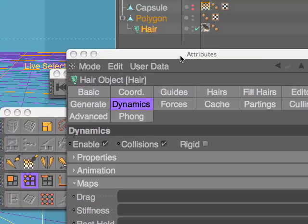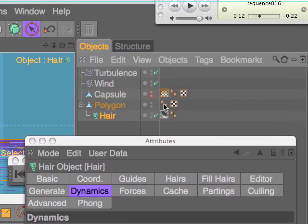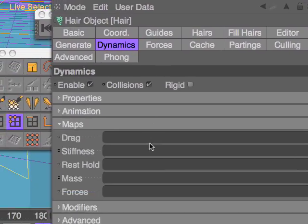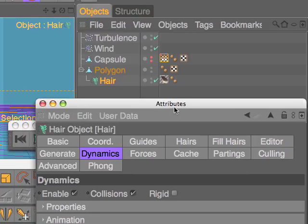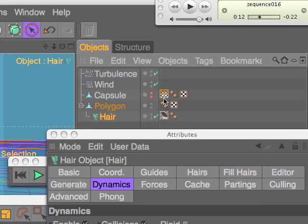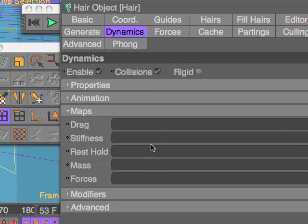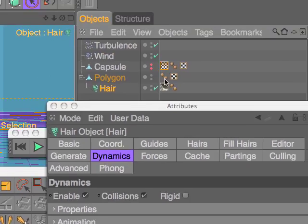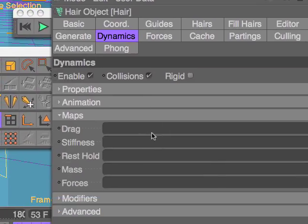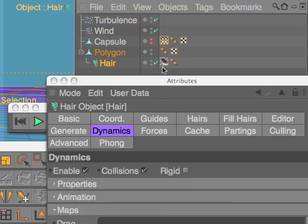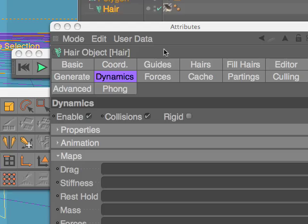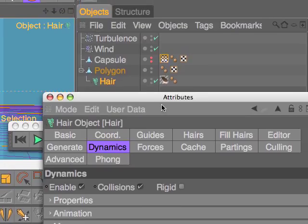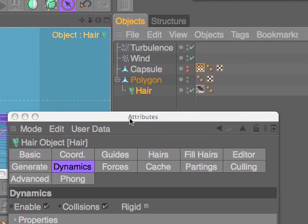I must drag the vertex map from here into the stiffness parameters, and it is impossible — but it can be even worse than this.